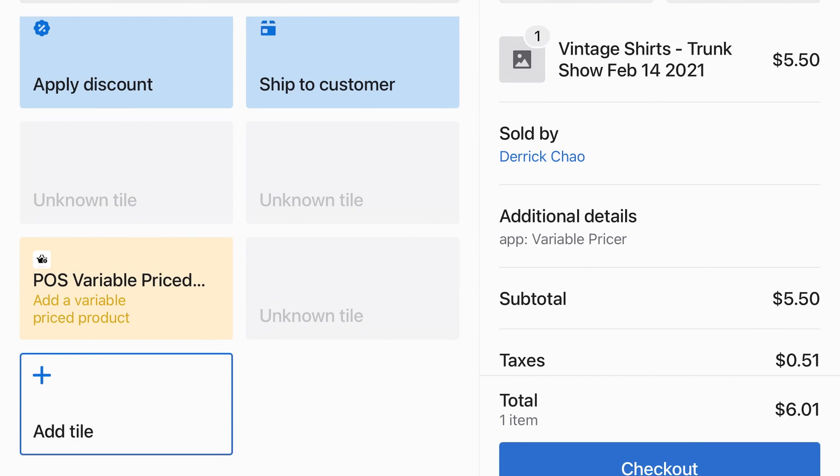In doing so, our app helps you retain critical reporting, such as cost of goods sold, and even adjusts inventory.